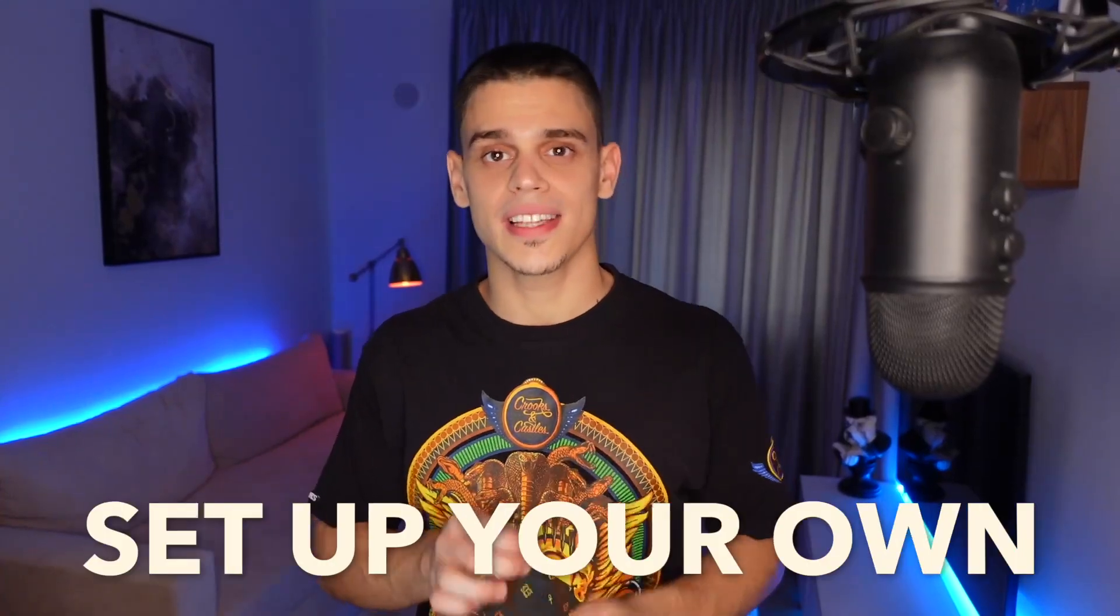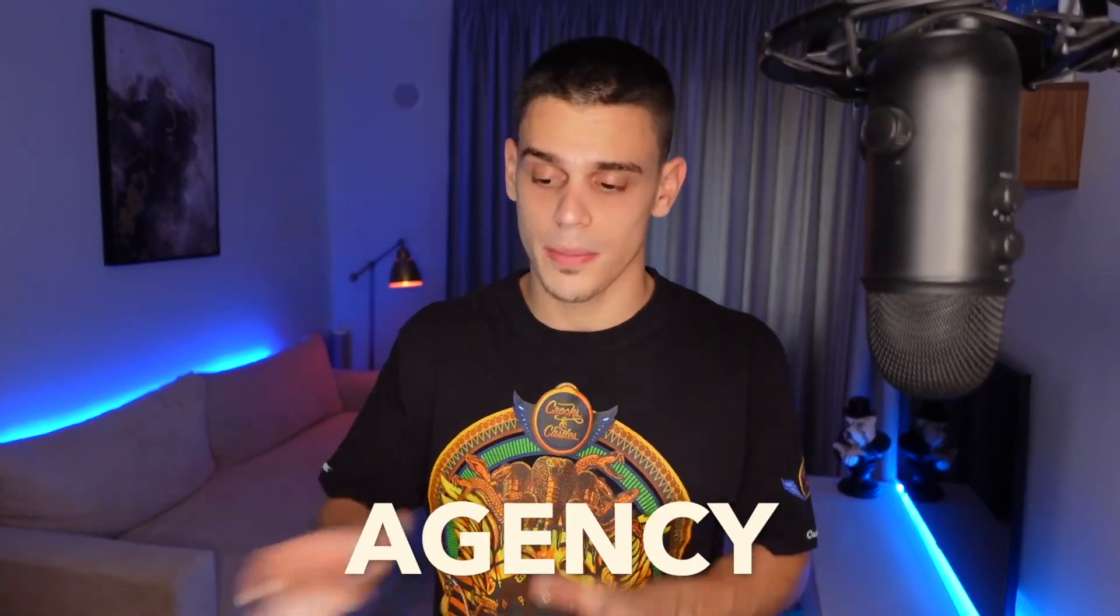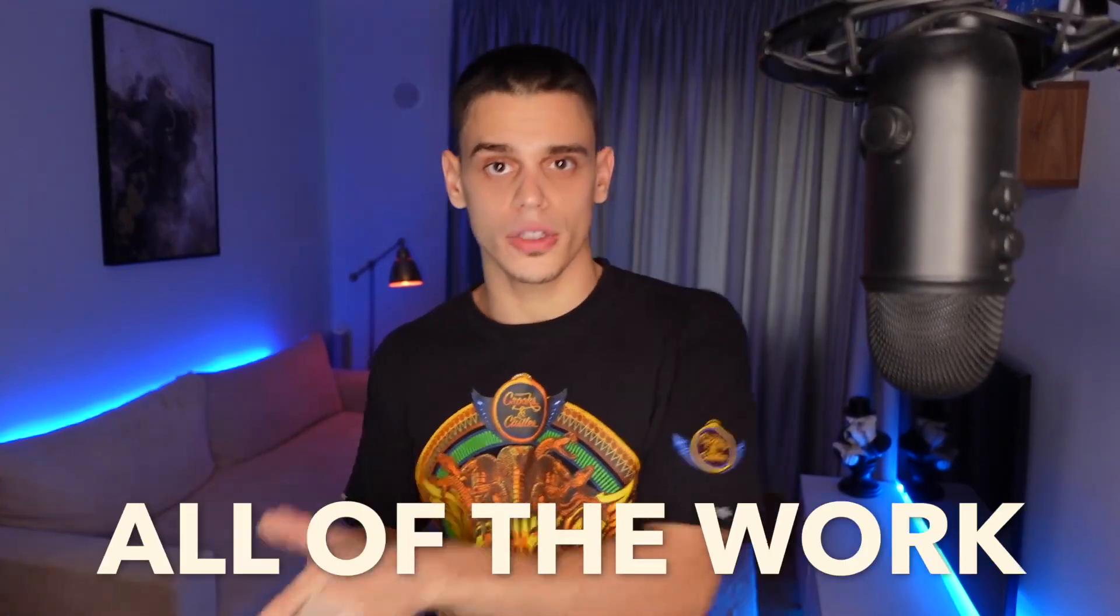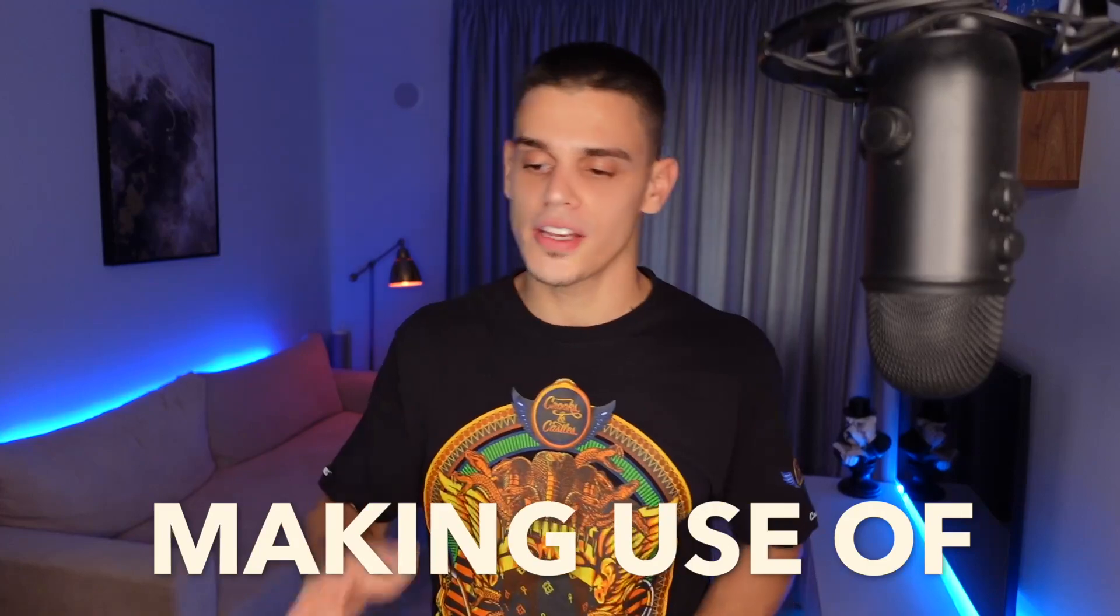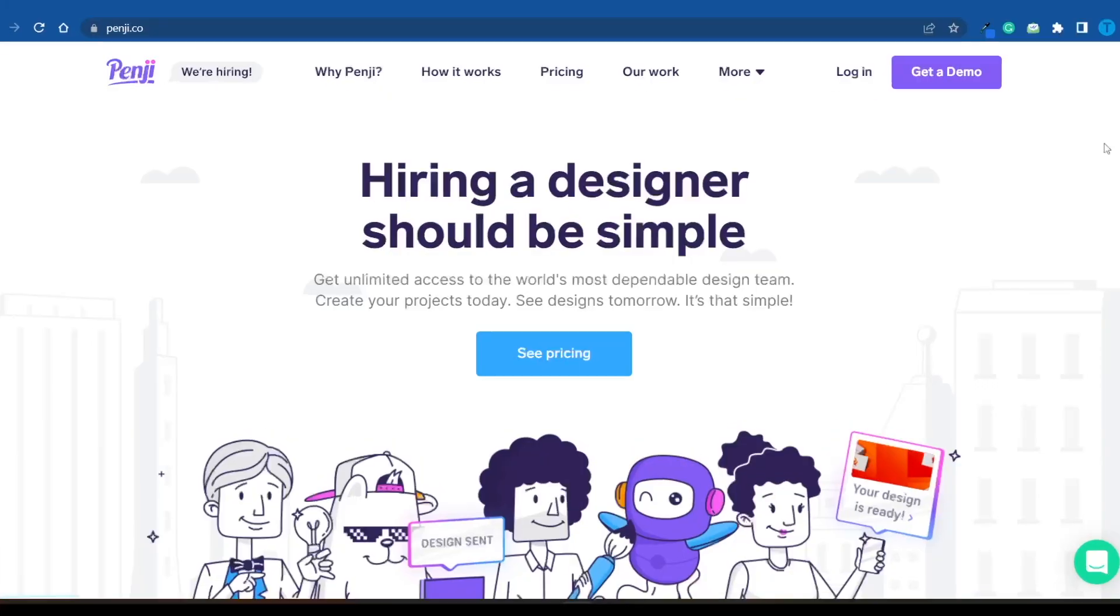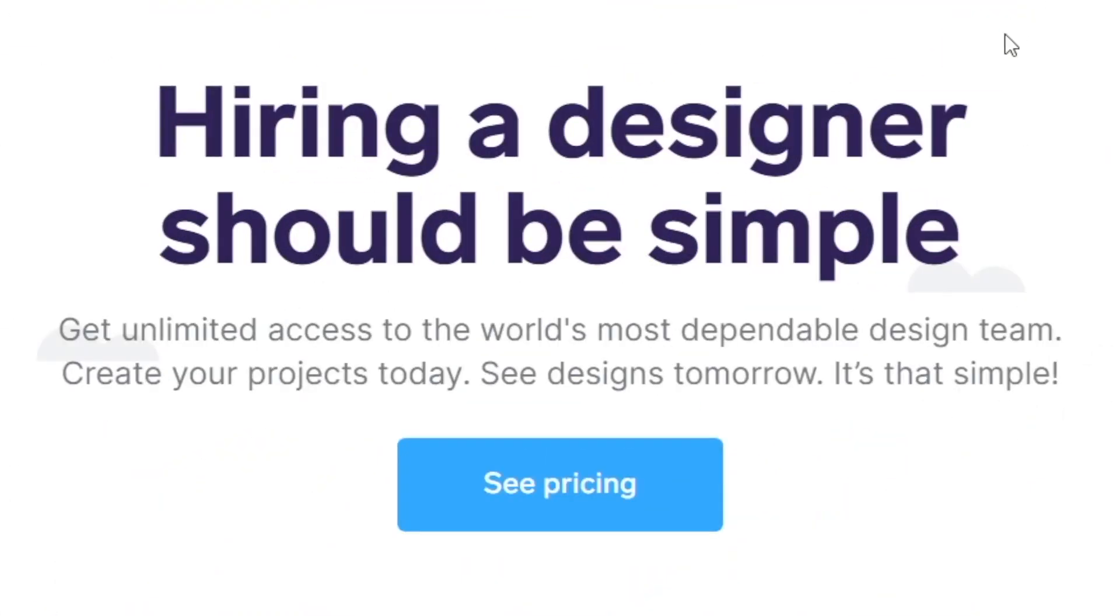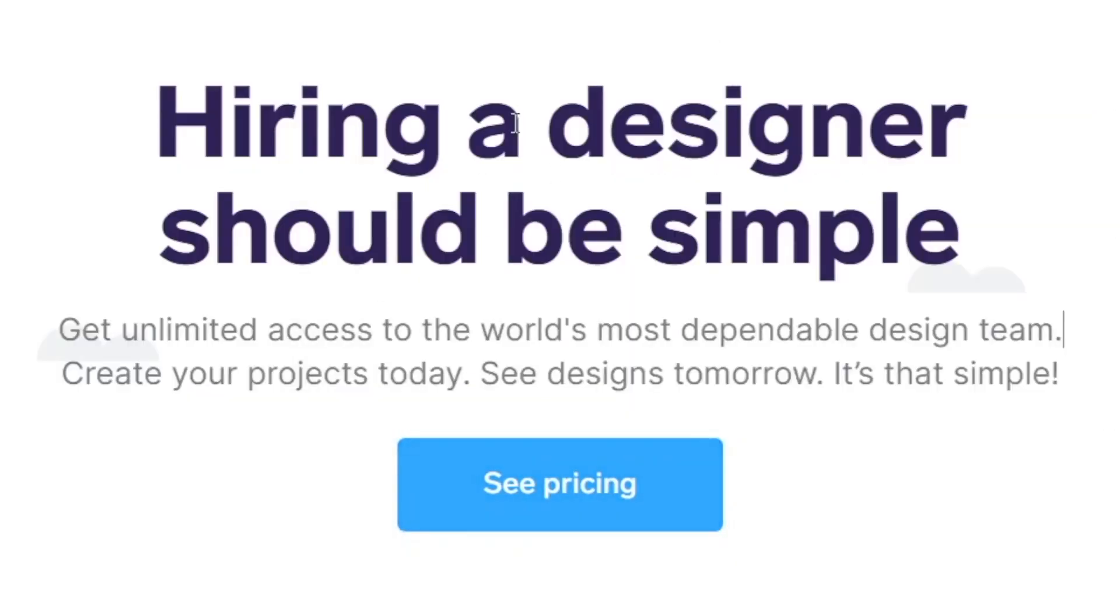I'm just about to reveal how you guys can set up your own graphic design agency by outsourcing all of the work making use of Penji.co. Here's the thing: hiring a designer should be simple, but most of the times it is not.